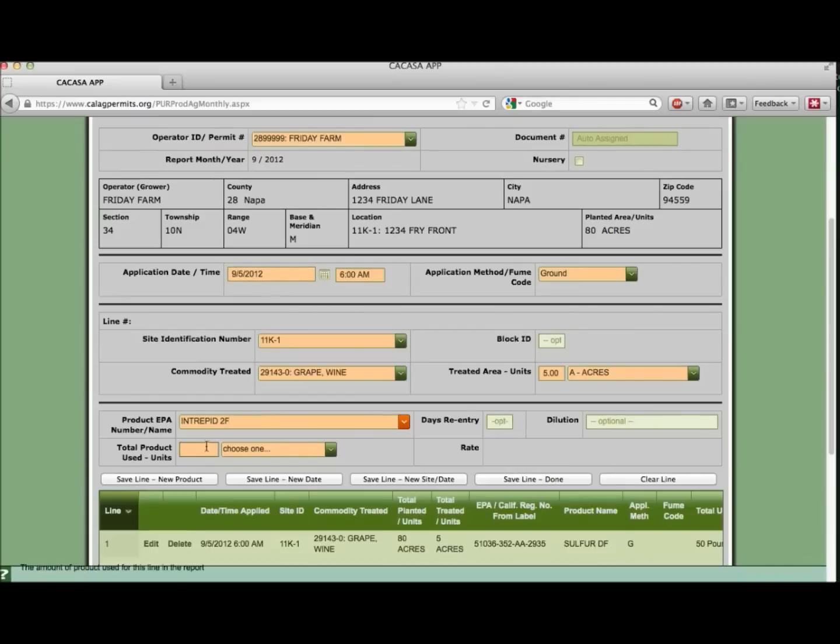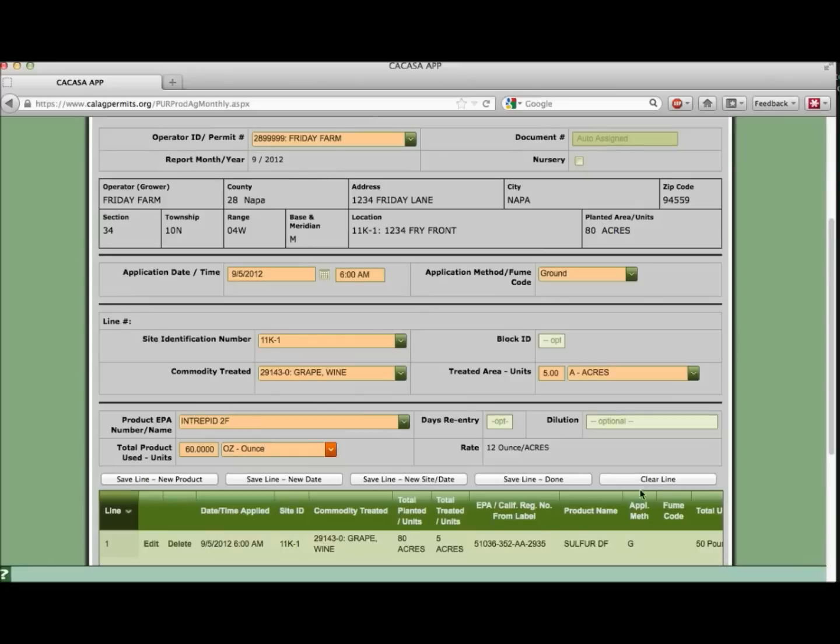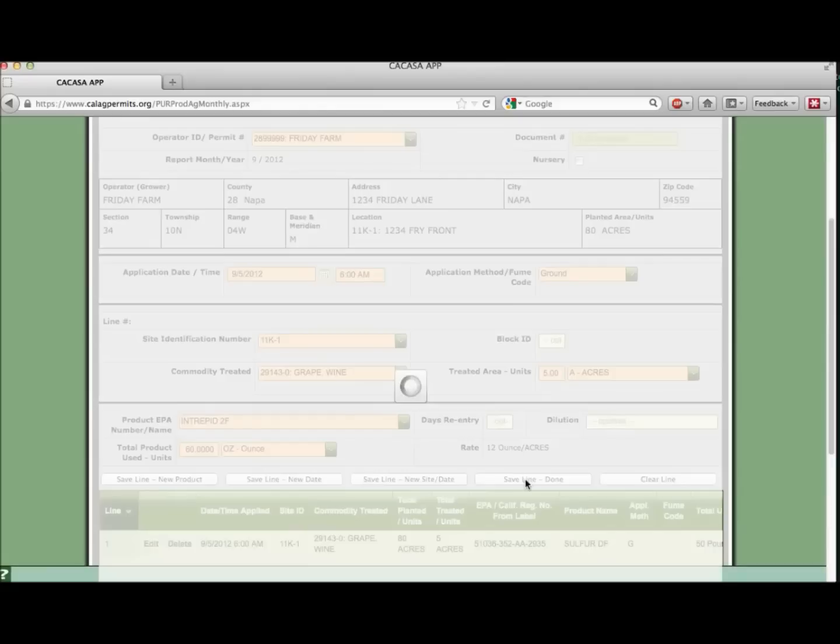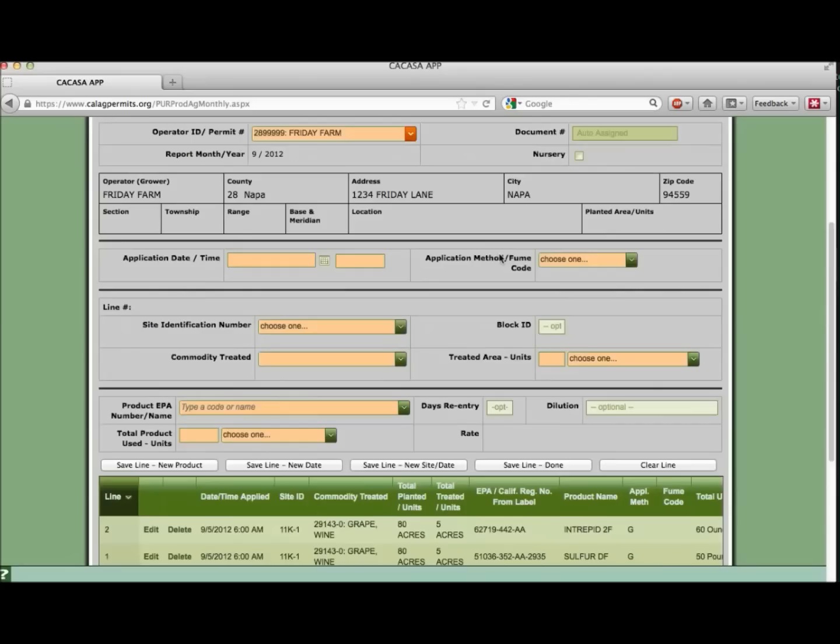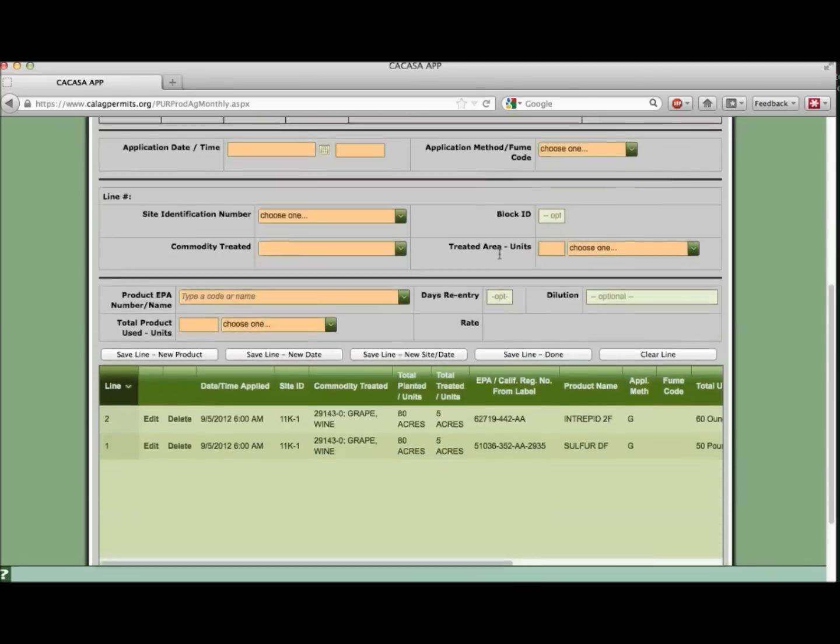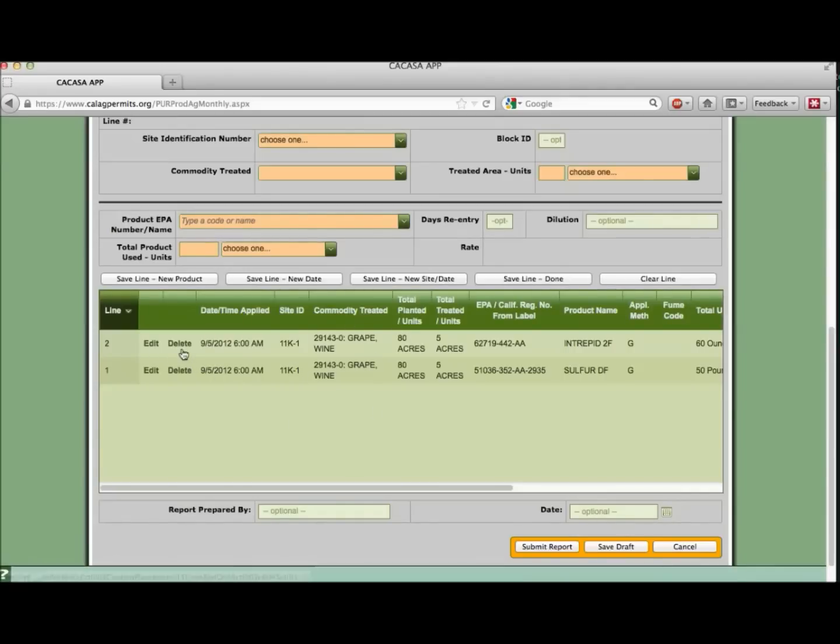If you make a mistake or need to clear information entered by the system, select the clear line option. Intrepid was our final product to enter. Let's select the save line done button. Saved lines will appear in the lower green area. From there, the lines can be edited or deleted before the report is submitted.